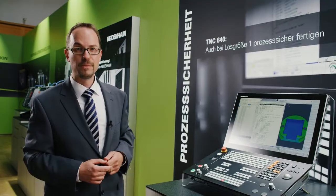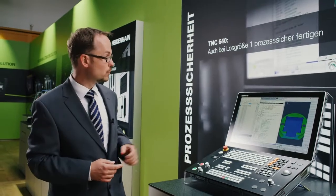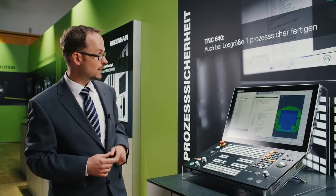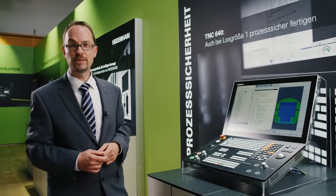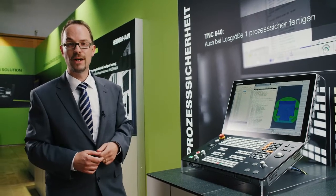For example, you can view the tool usage list or see when the next manual intervention will become necessary. So using the features of Extended Workspace Compact makes your daily work even easier.